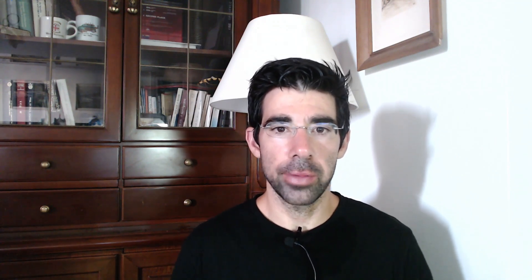Applications do not have direct access to the keys. Instead, users grant permissions for their own and third-party applications to use the keys as needed. Let's see what Microsoft says about the benefits of using Key Vault.